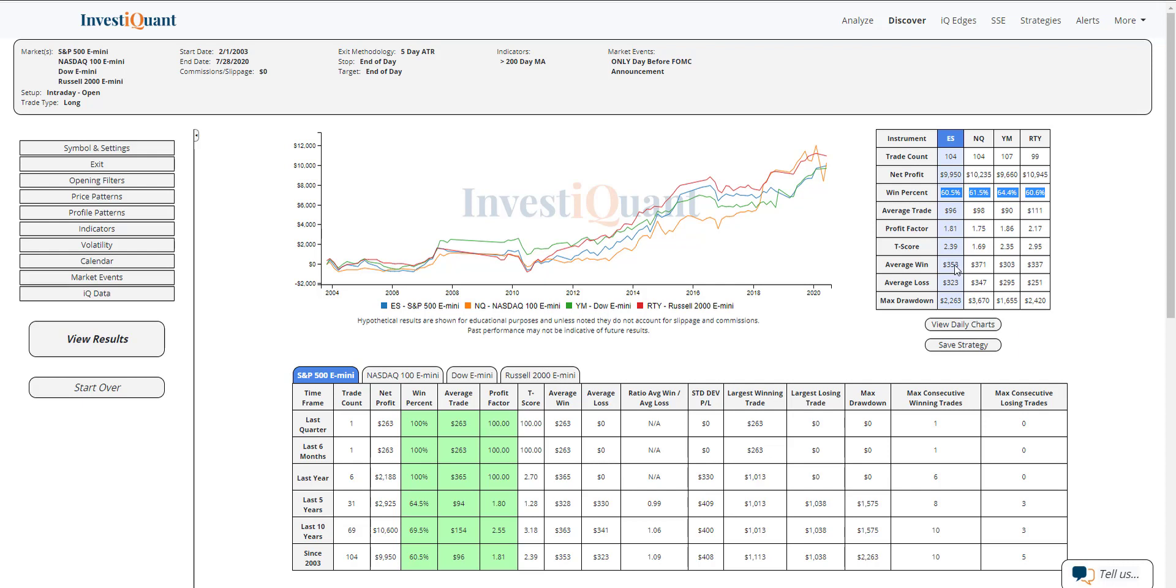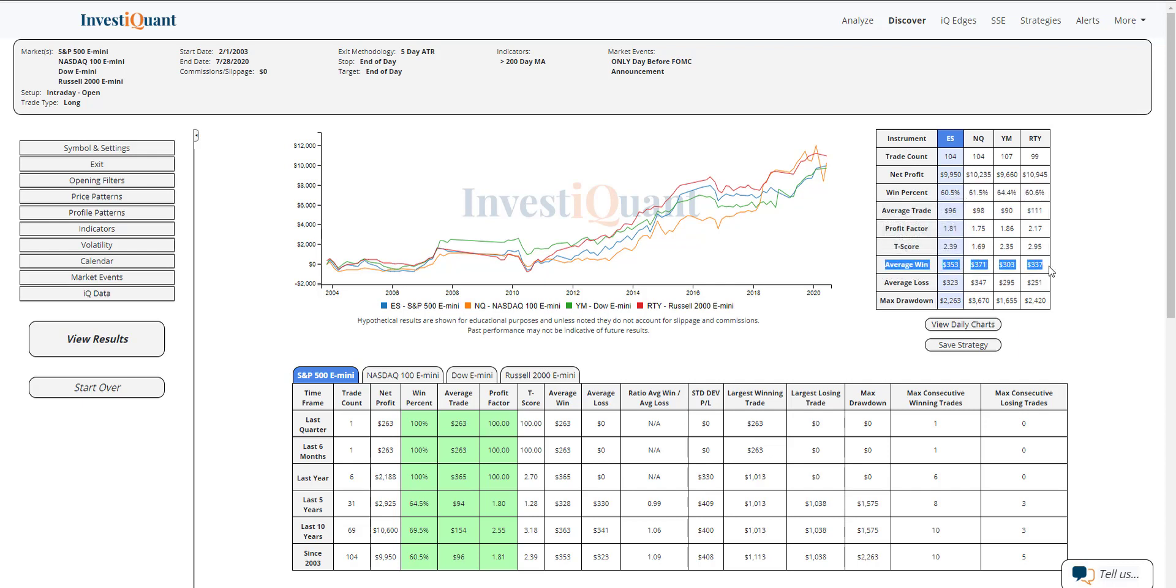If you look down at the average win to average loss, you'll notice all of the wins on average are bigger than the average loss. So not only has this day leaned more to the bullish side historically with 60% win rates, the average win is slightly larger than the average loss on these days as well. Historically, this day has had a bit of a bullish bias to it.